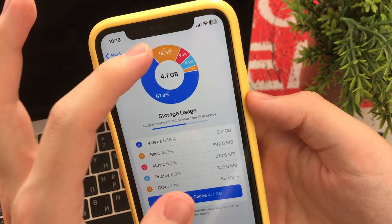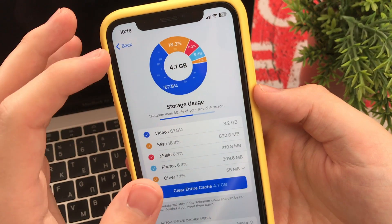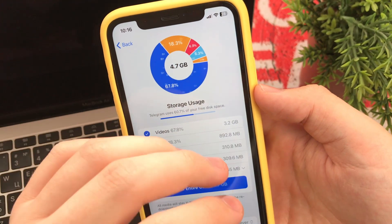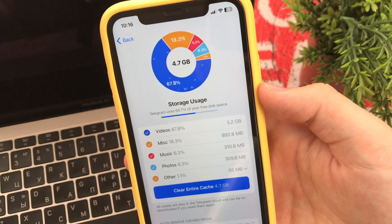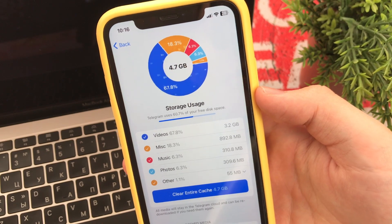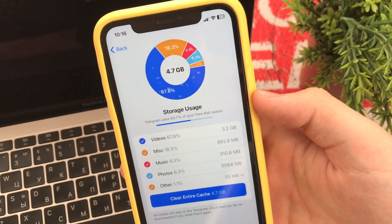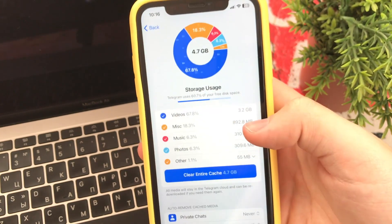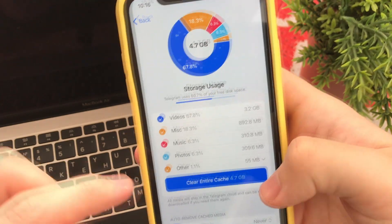Here we see the statistics of the filled storage on our iPhone. Clearing it will not delete chats and other things important to us, but it will delete what we have viewed or listened to in Telegram and has been saved for us offline.